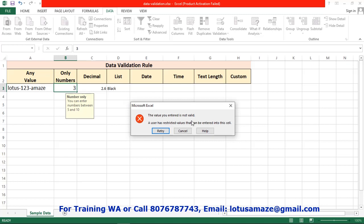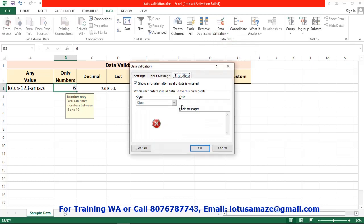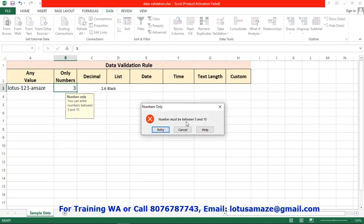If you want to display your own custom error message, go to data validation and the error alert tab. Set the title — say 'Numbers only' — and the message — 'Numbers must be between 5 and 10.' This is the custom message. Now if you type 3 again, you get the custom message: 'Numbers must be between 5 and 10.'